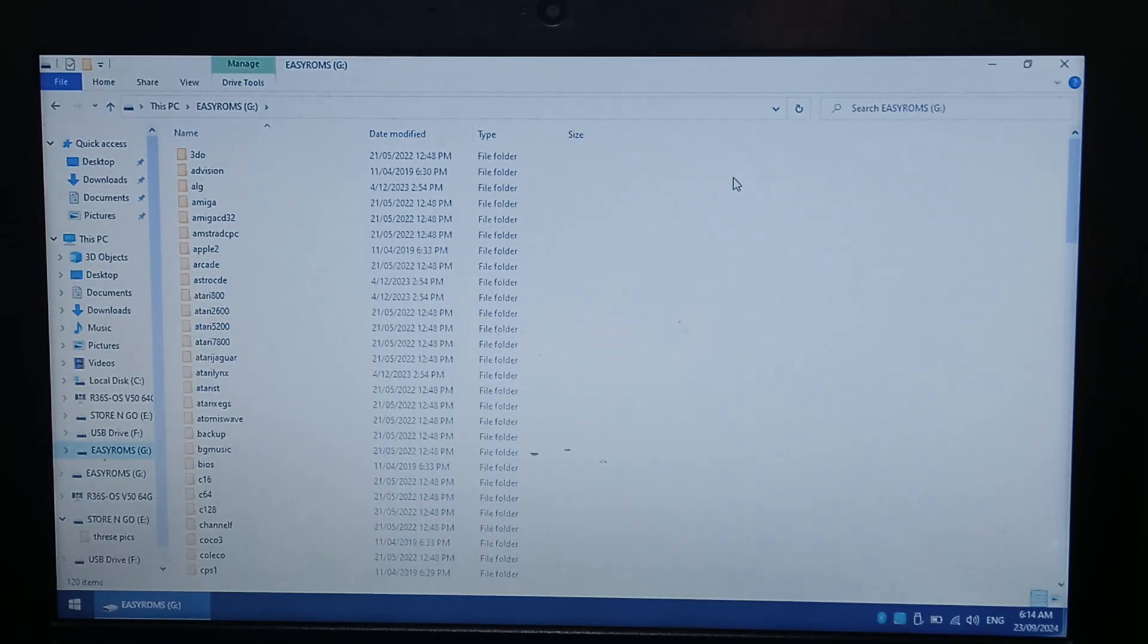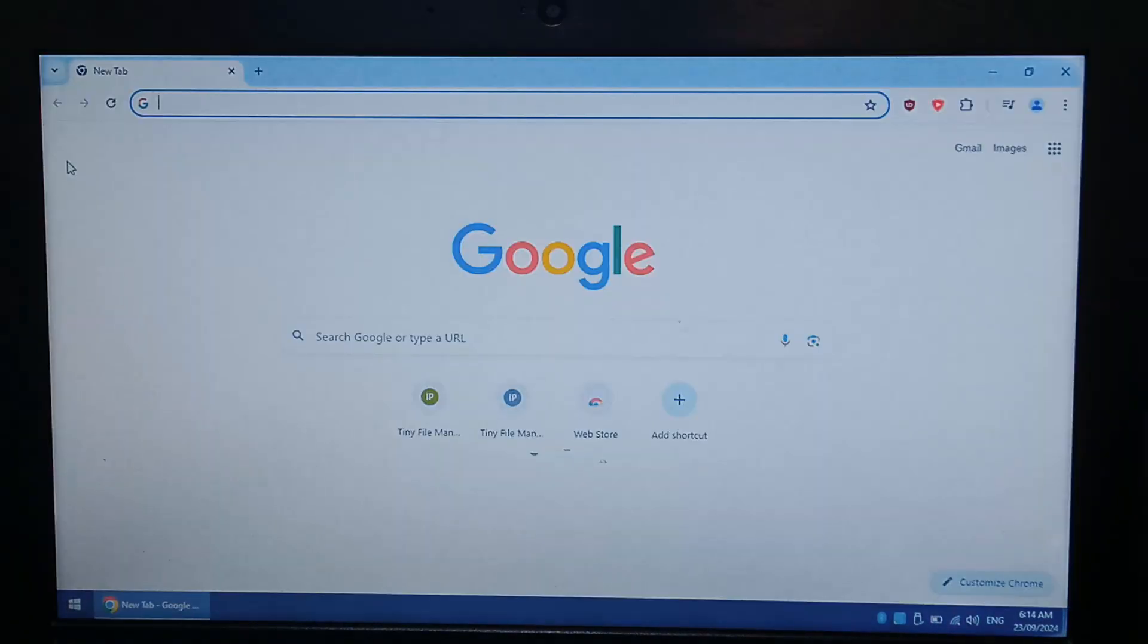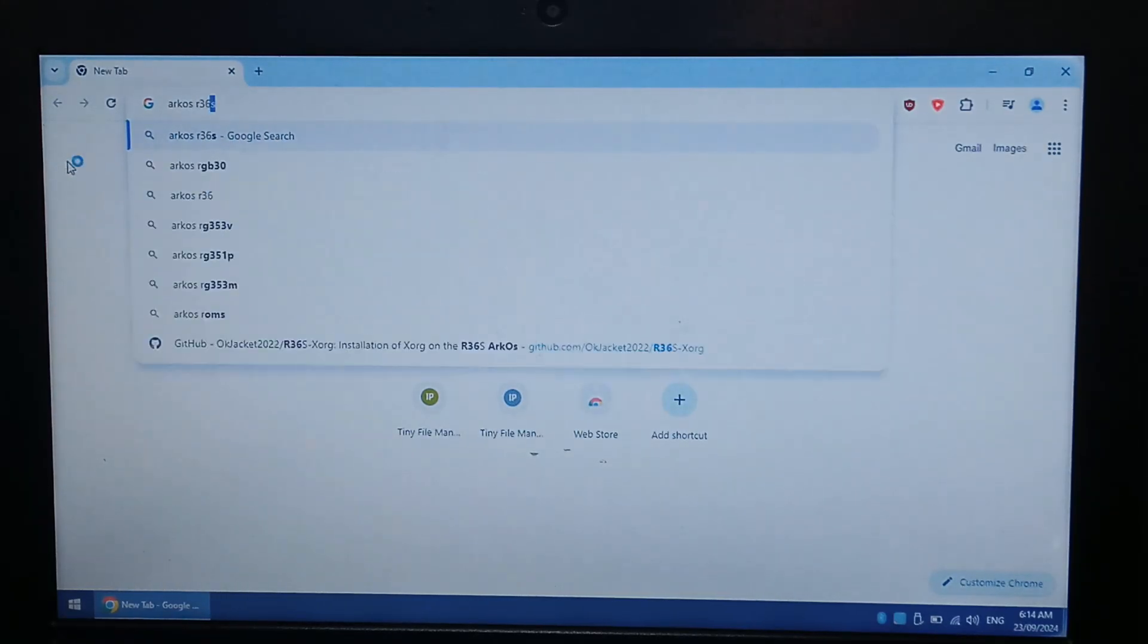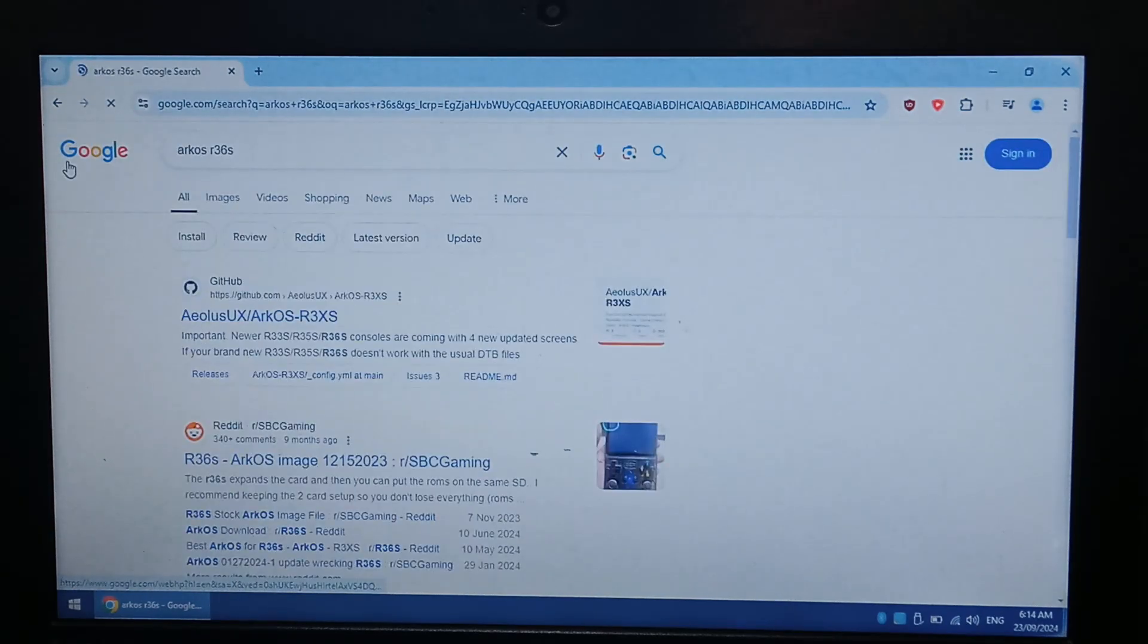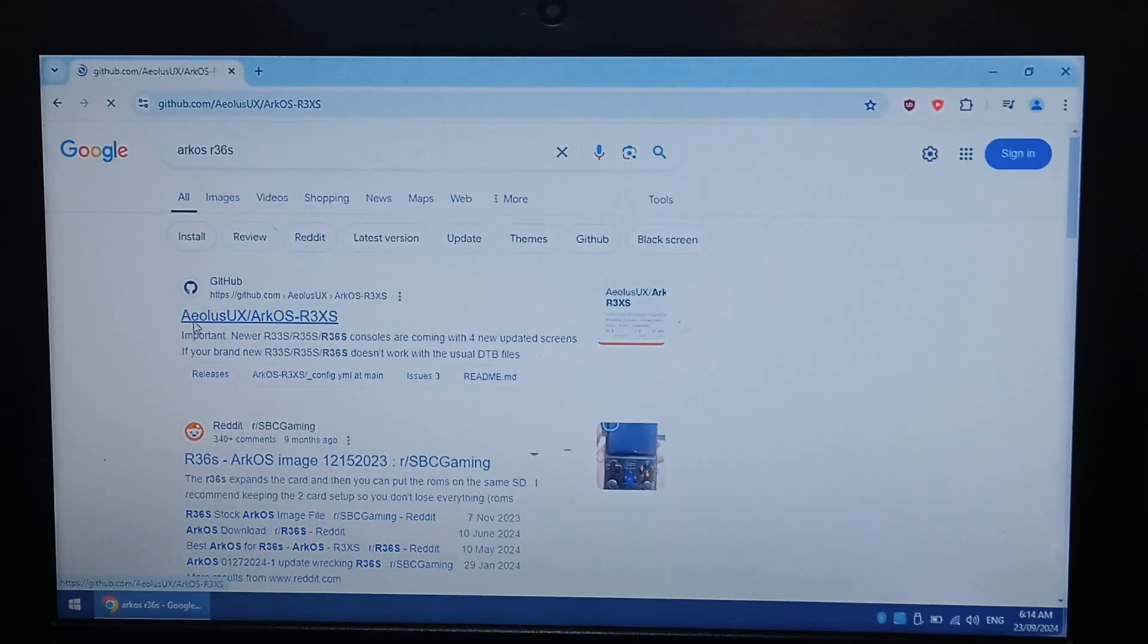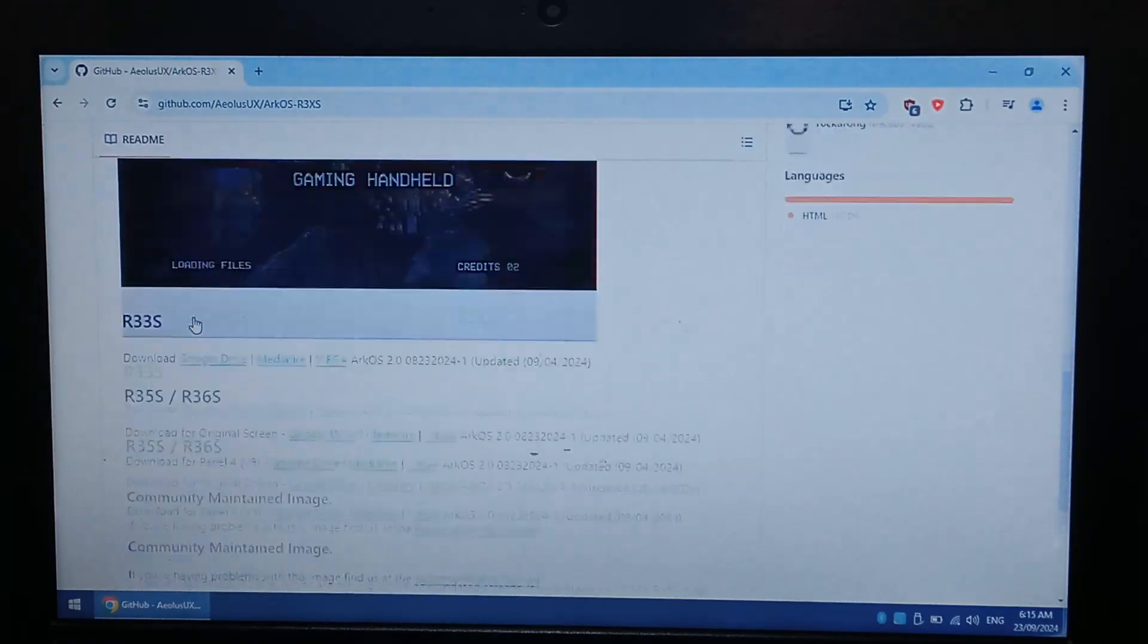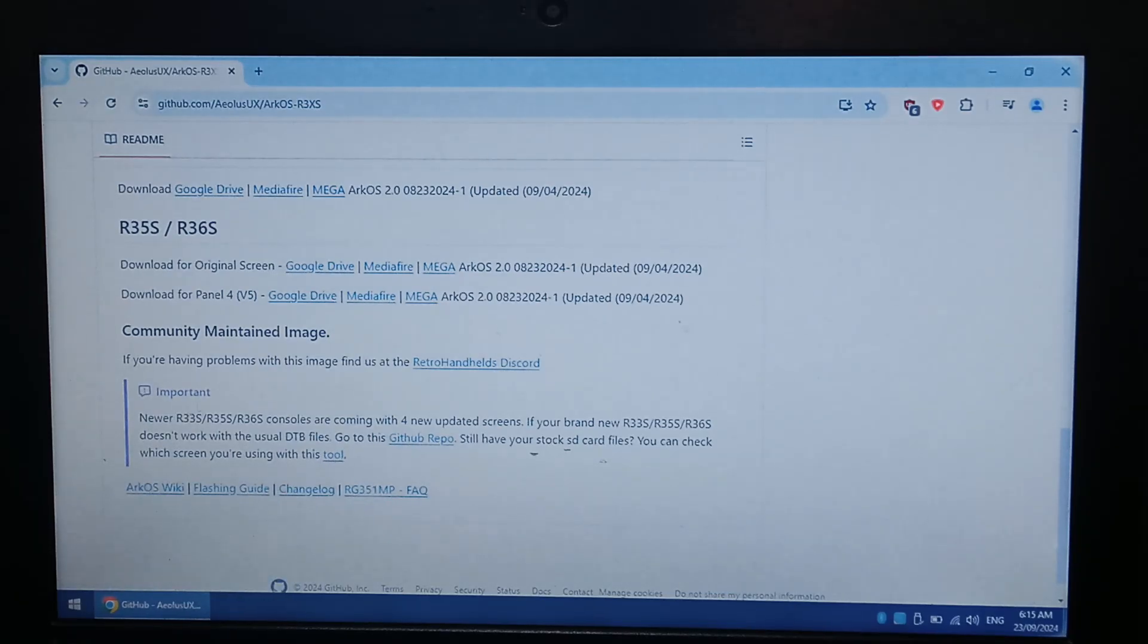So after we've backed up all of our files off the original microSD card, we do want to go to Google and download a few things. To start off I'll just type in ARC OS R36S, and we want the top link which is AEOLUS UX, and it's the GitHub link. From here we want to go all the way down to the screen checking tool, which is down here, just under the importance section.